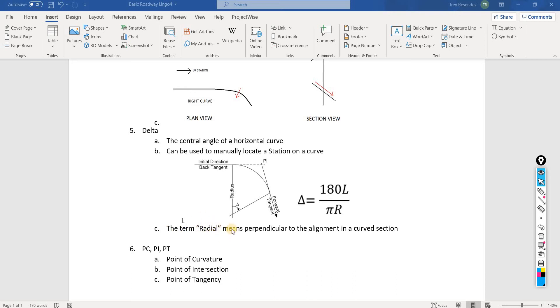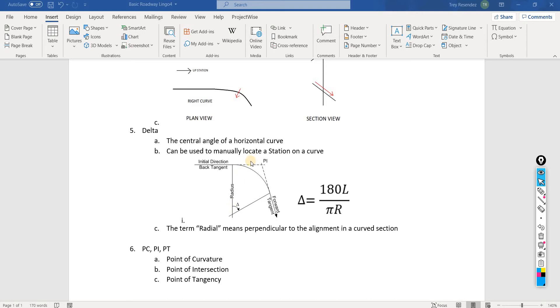To lead into the next one, which is this term radial, that just means perpendicular to the alignment in a curved section. Some common radial elements that are perpendicular to the alignment are bent lines for bridges.